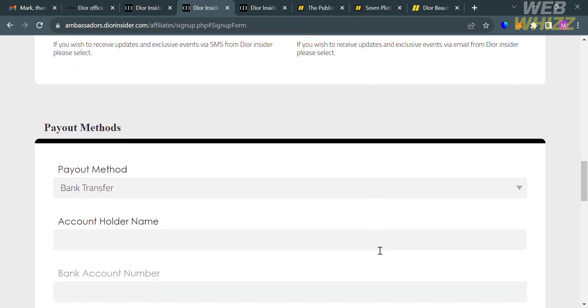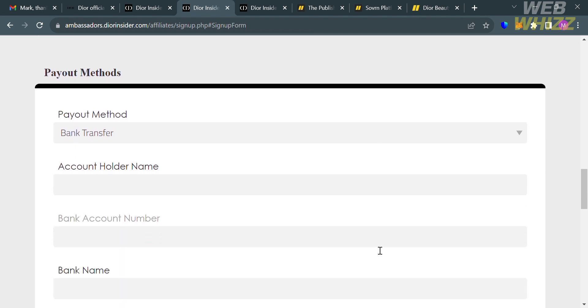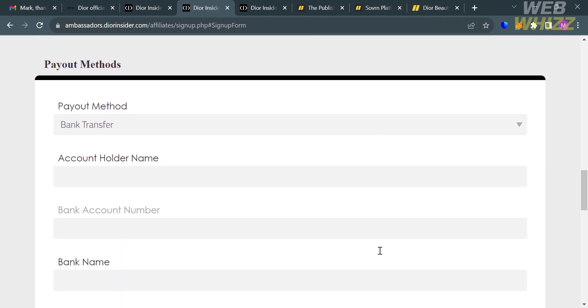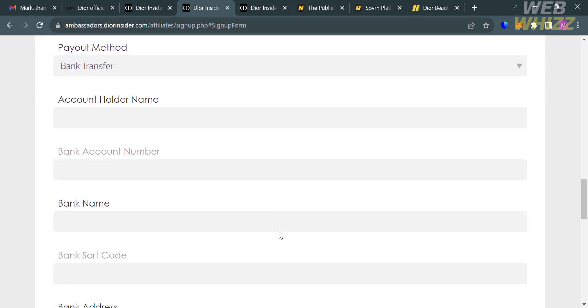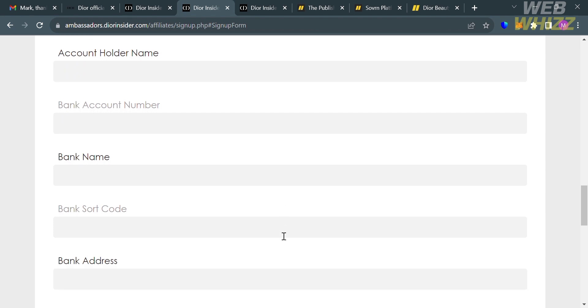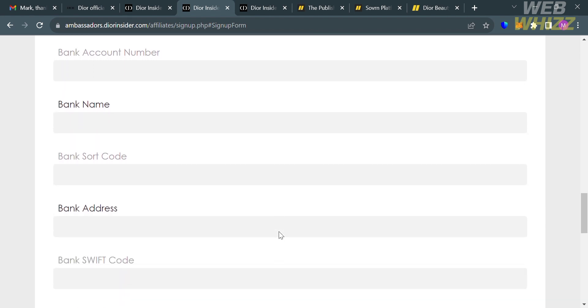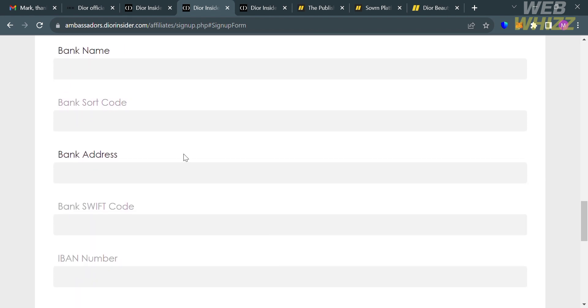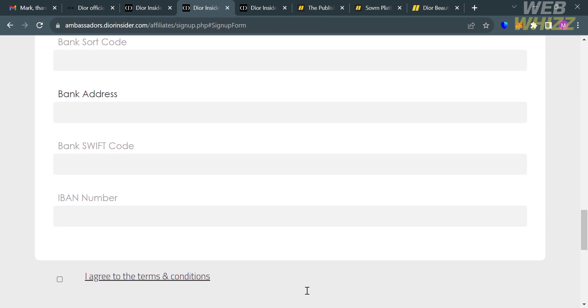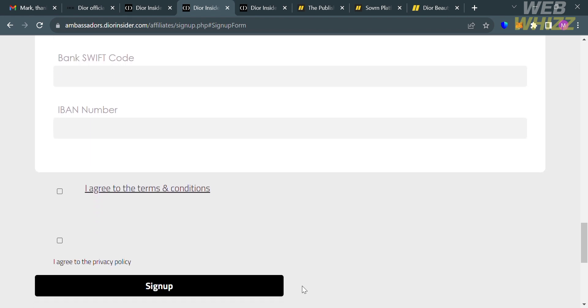Under payout methods, fill out the account holder name, bank account number, bank name, bank sort code, bank address, bank swift code, and IBAN number.